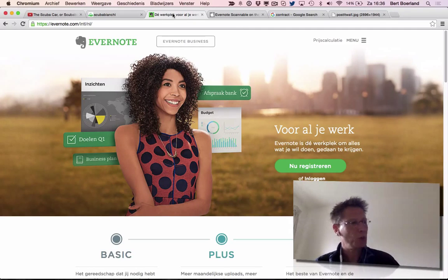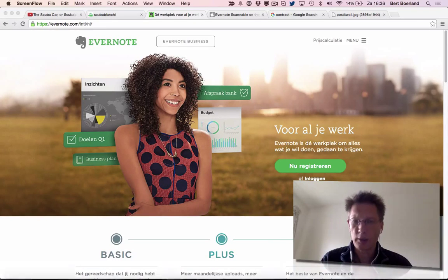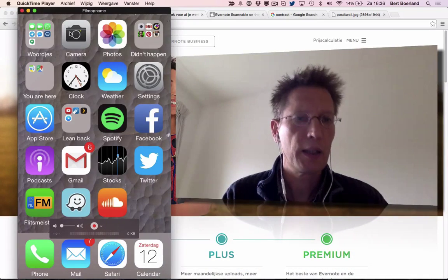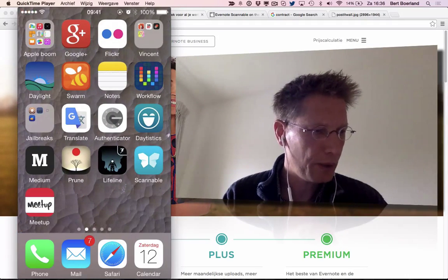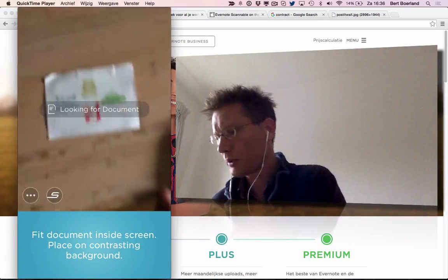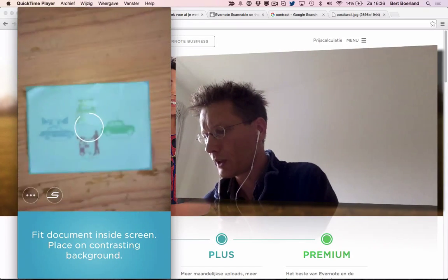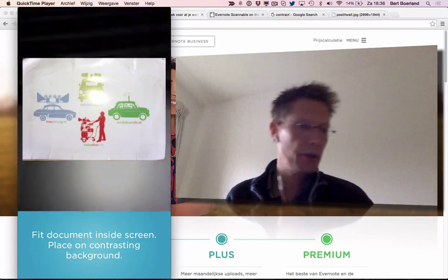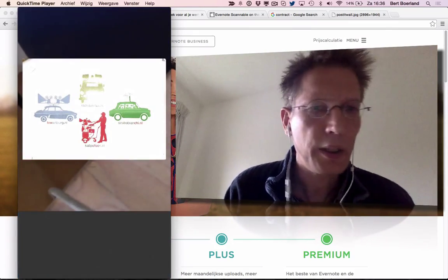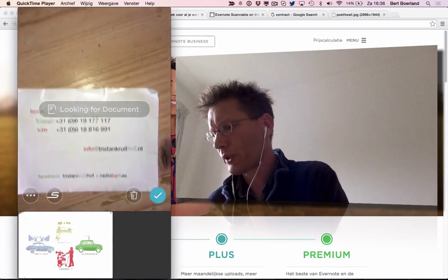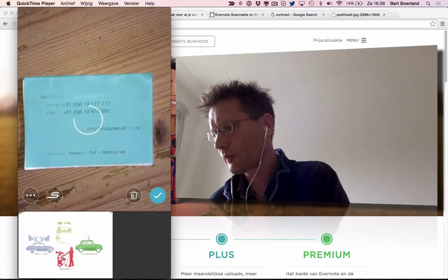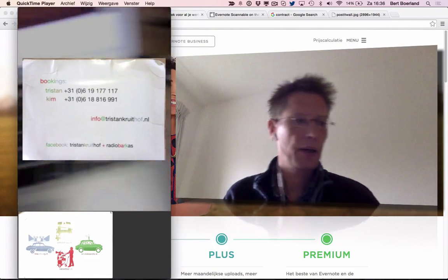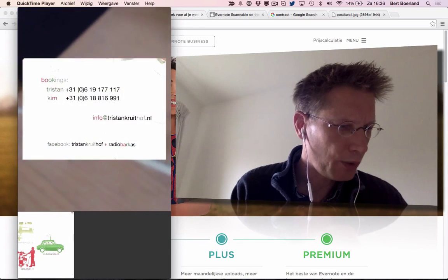I'll open this application for you. Here you have my screen and there's the application Scannable. All you have to do is pick a piece of paper, hold it above, and it will scan the outline. You can turn on your flash. Didn't work out that well here, but generally it works fine and there you have the application.